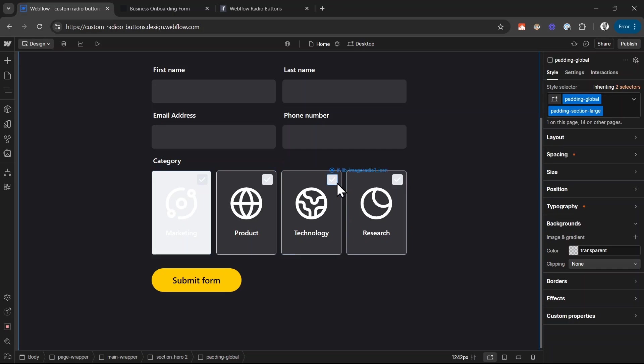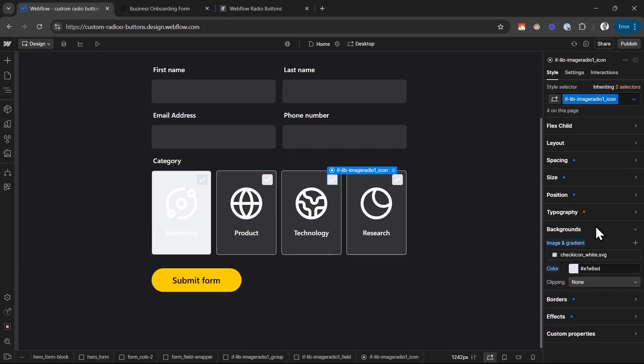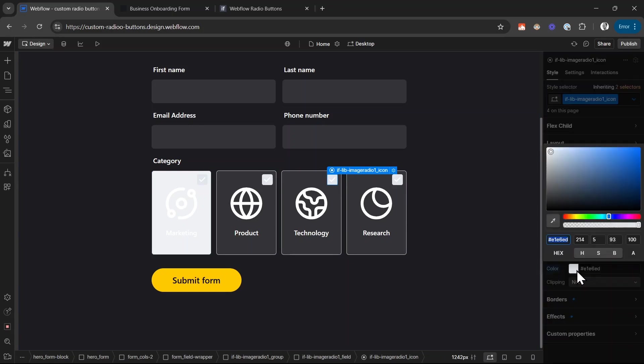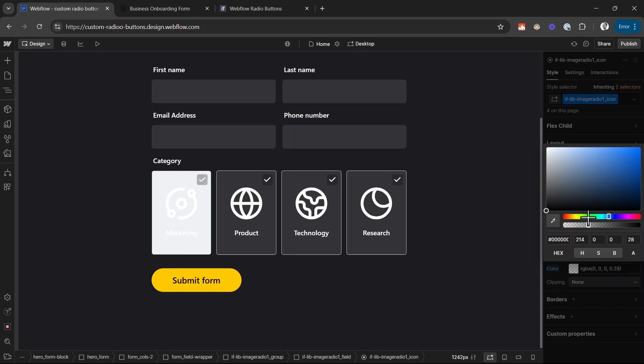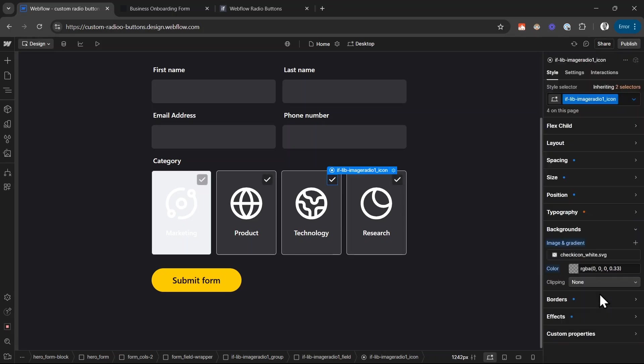Next I want to style this check icon of the radio button. So I select it and for the background color, in the default state, if it's not checked or not selected, I want this to be black with a high opacity, something like this. And then I want to hide the check icon. It should not be visible here.